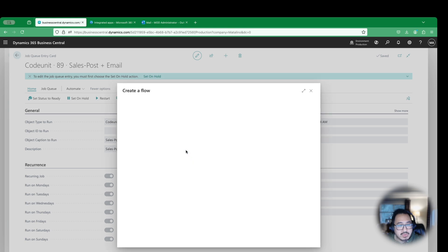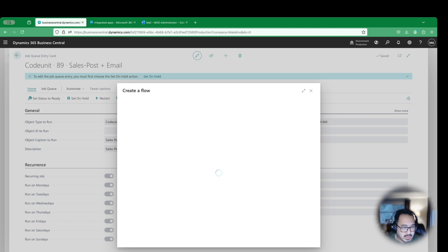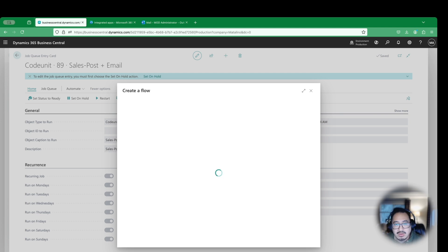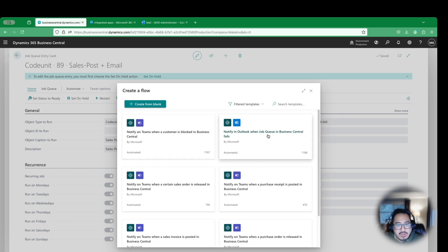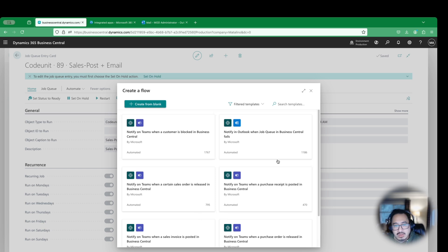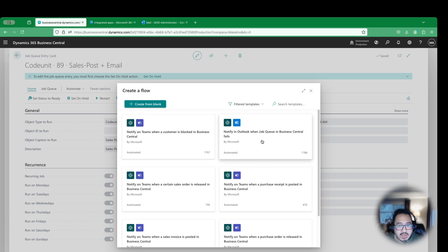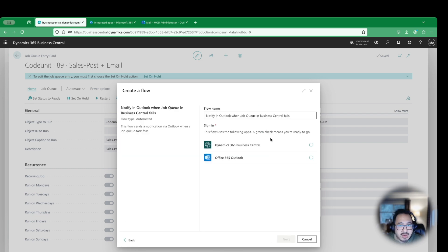In this case, we haven't created one. So even if we click manage flows, you're not going to see it. So what we're going to do is we're going to create a brand new automated flow. So I'm going to click this button here. This would give me an option of which flow of templates that's available for you. It's going to require us to kind of search for it a little bit. Once I get this connected, we can take a look. You have a lot of options here to get notified. One of the things that we're looking for is notify in Outlook when Job Queue and Business Central fails.